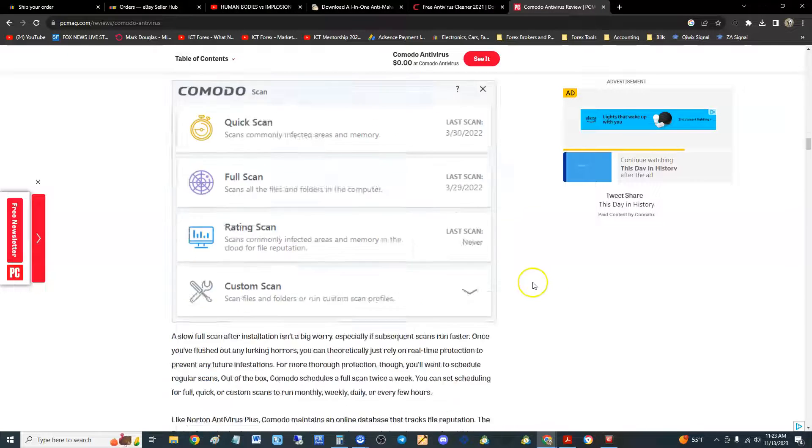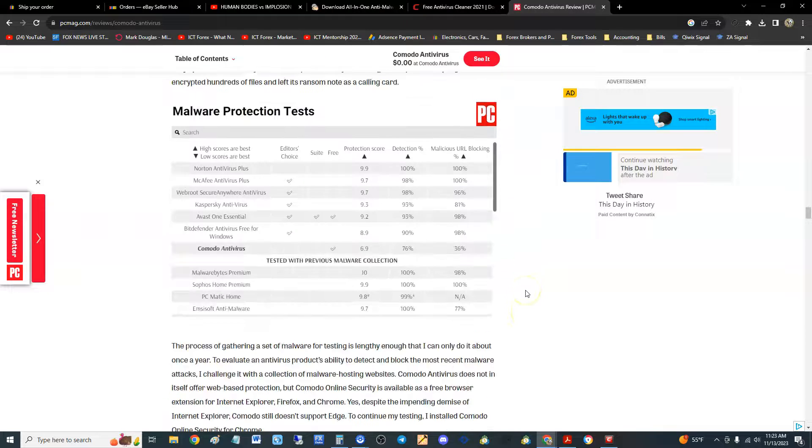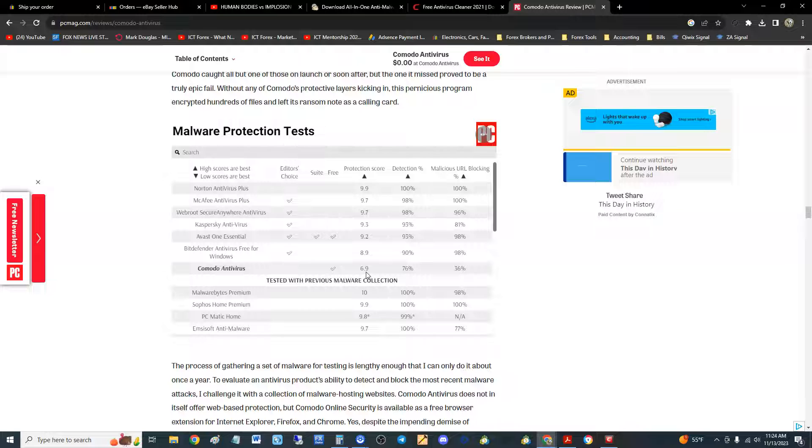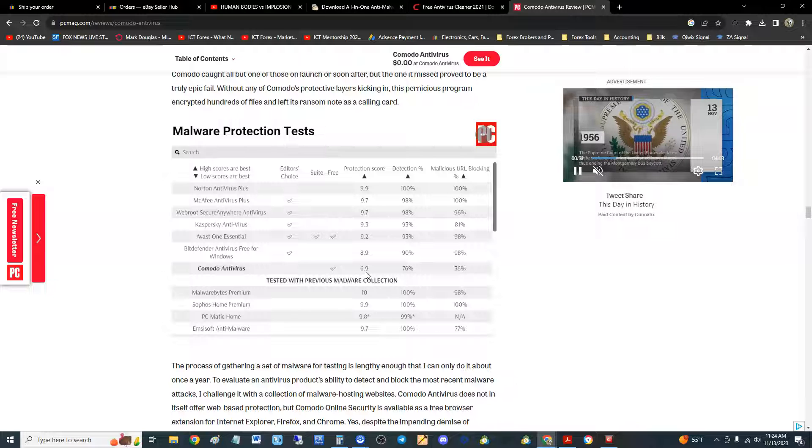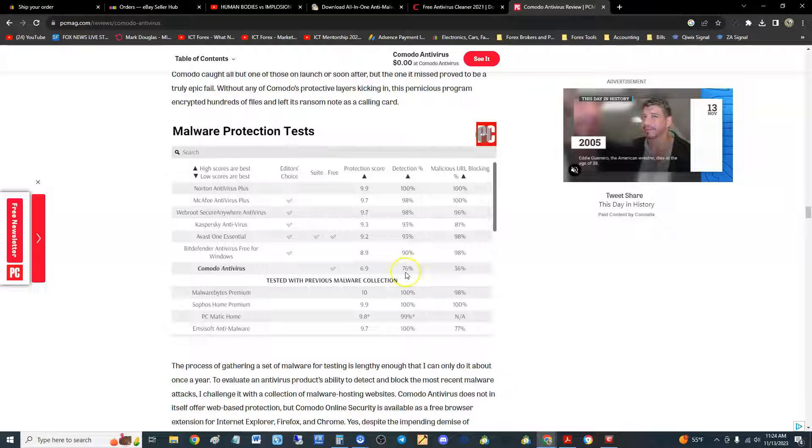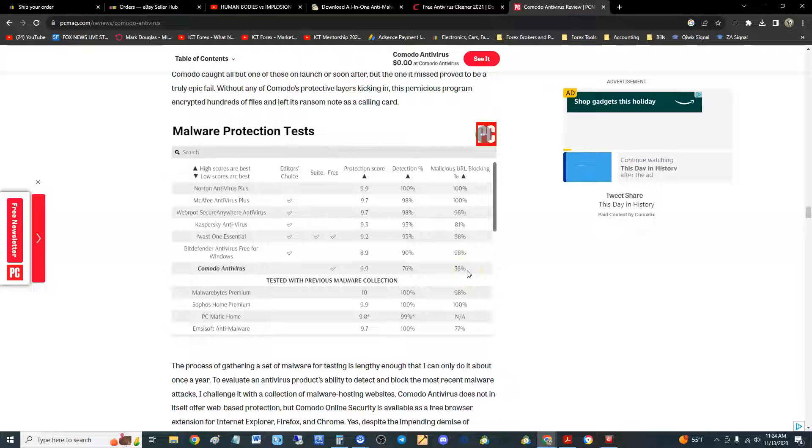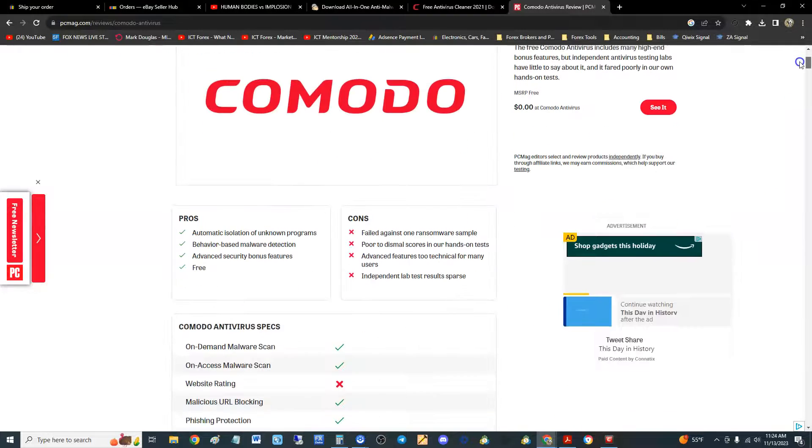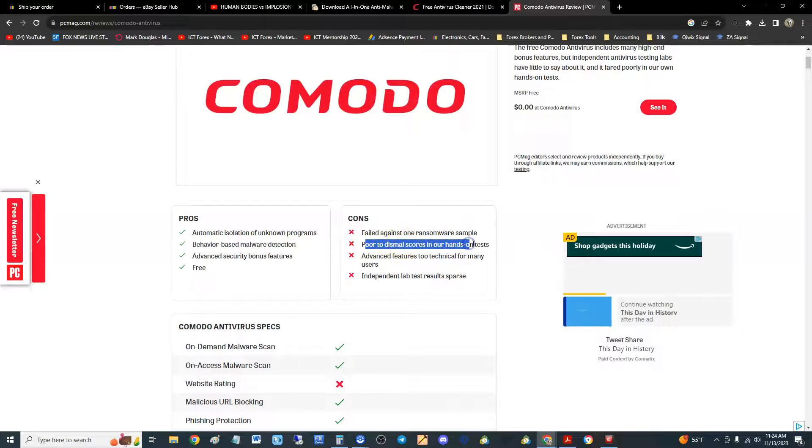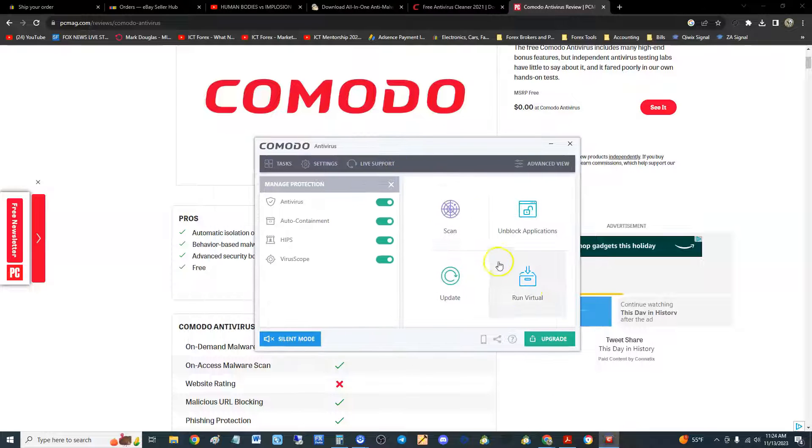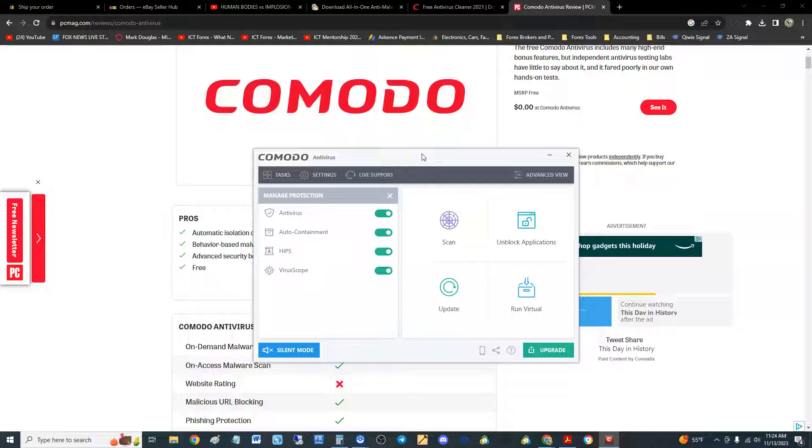Let's look at the other one down here. Malware protection tests. Comodo came up with a protection score of 6.9 out of 10, which is kind of bad, but keep in mind it's the free edition. Detection rate is 76 percent and malicious URL blocking is at 36 percent. It's pretty bad. So it did tell us here at the top, you remember it was saying poor to dismal scores in our hands-on tests. So it does pretty bad. It does pretty bad. I like the virtual thing on it, but it actually protecting you, it's going to be 50-50.